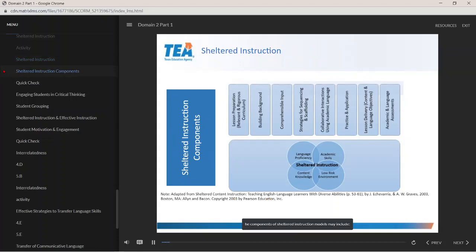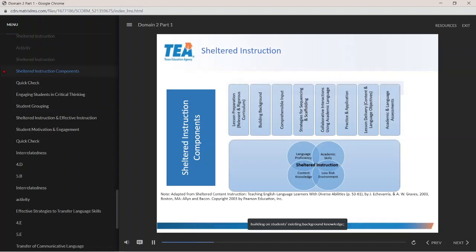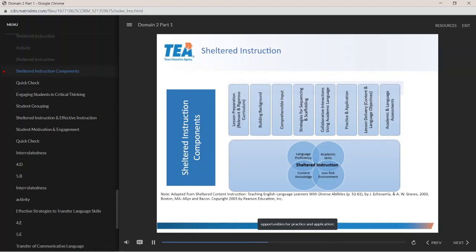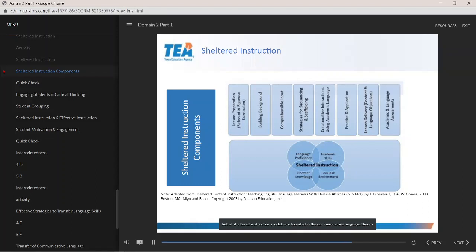The components of shelter instruction models may include lesson preparation using relevant and rigorous curriculum developed with English learners in mind, building on students' existing background knowledge, communicating content through comprehensible input, strategies for sequencing and scaffolding based on language proficiency levels, collaborative interactions using academic language, opportunities for practice and application, structures for lesson delivery that include both content and language objectives, and assessments that track progress in both academic and language development. All shelter instruction models are founded in the communicative language theory discussed in Domain 1, Competency 2.